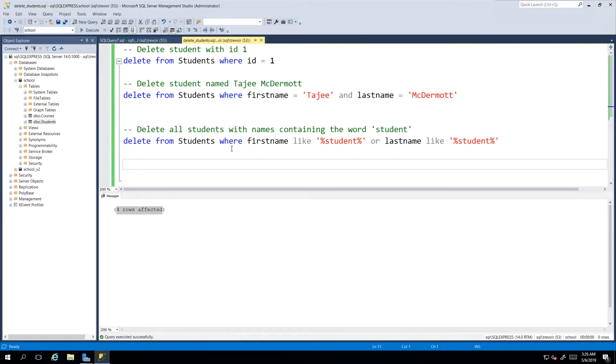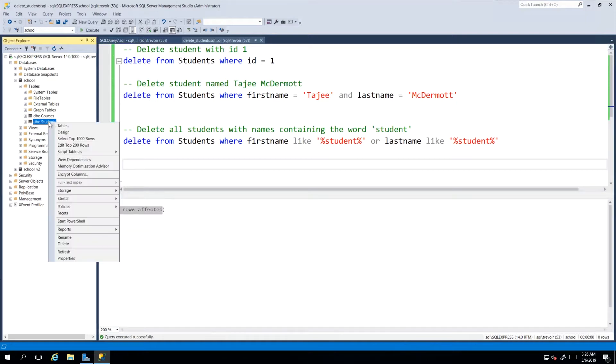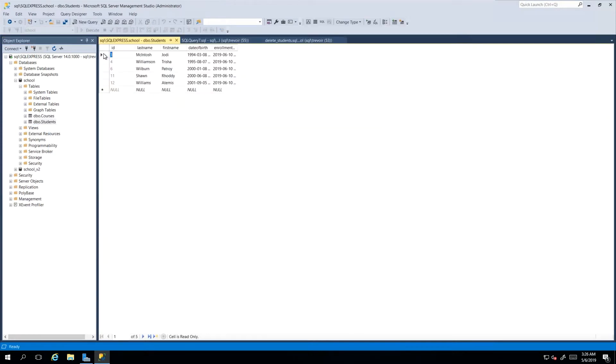Hey guys, continuing from our last video where we did a few SQL commands to delete some records, we will look at how we can go about deleting records using the editor itself. So if we right click our table and once again go to edit top 200 rows,